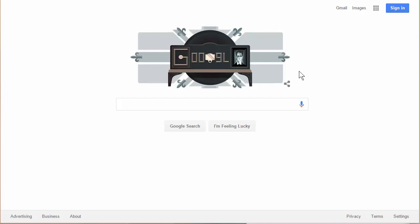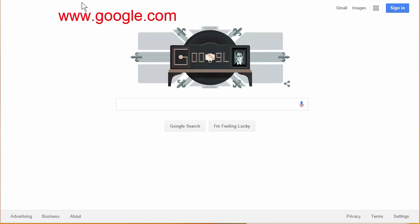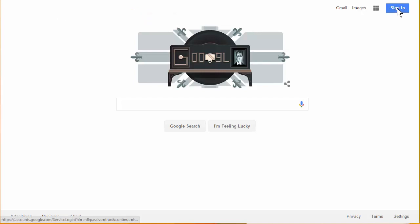So the first thing you're going to want to do is go to www.google.com and when you do that you'll find a blue sign-in button in the upper right hand corner. Let's go ahead and click on that.